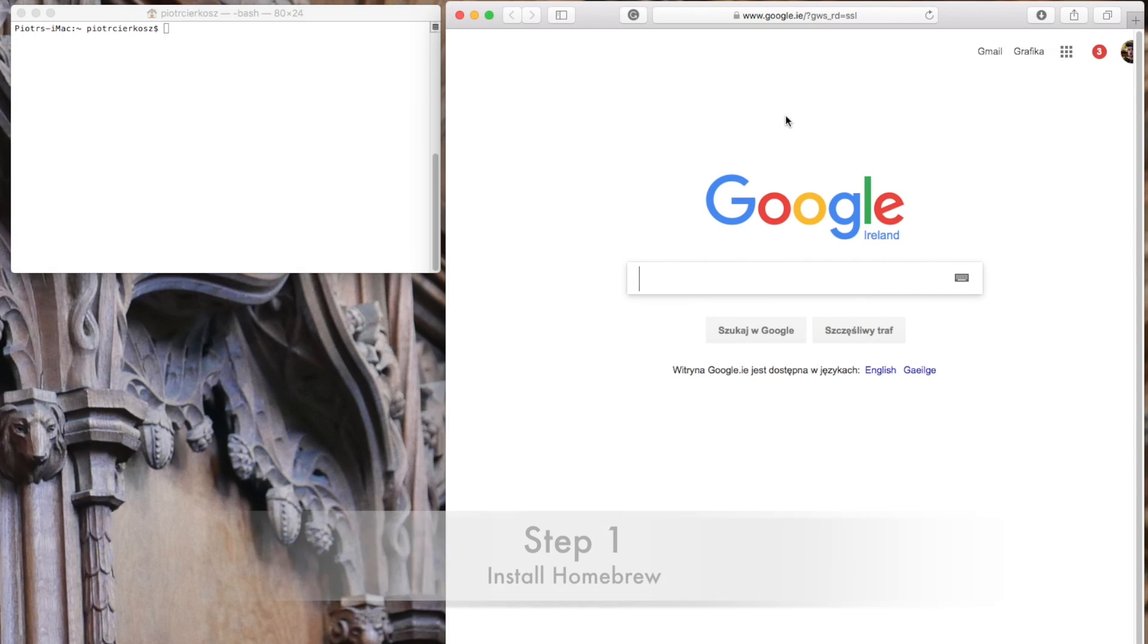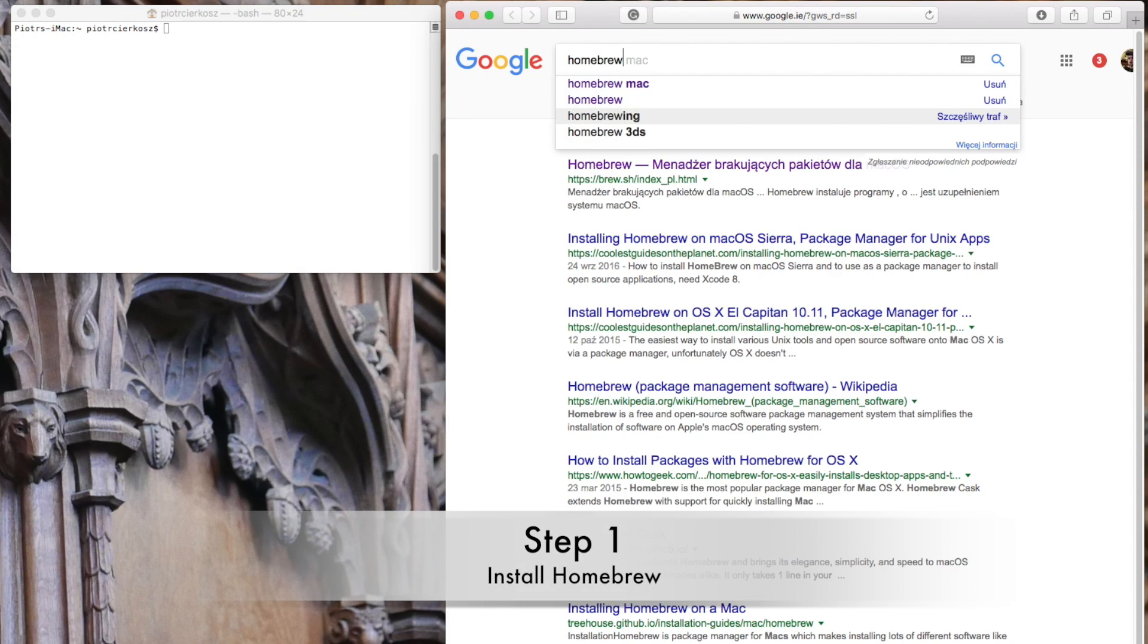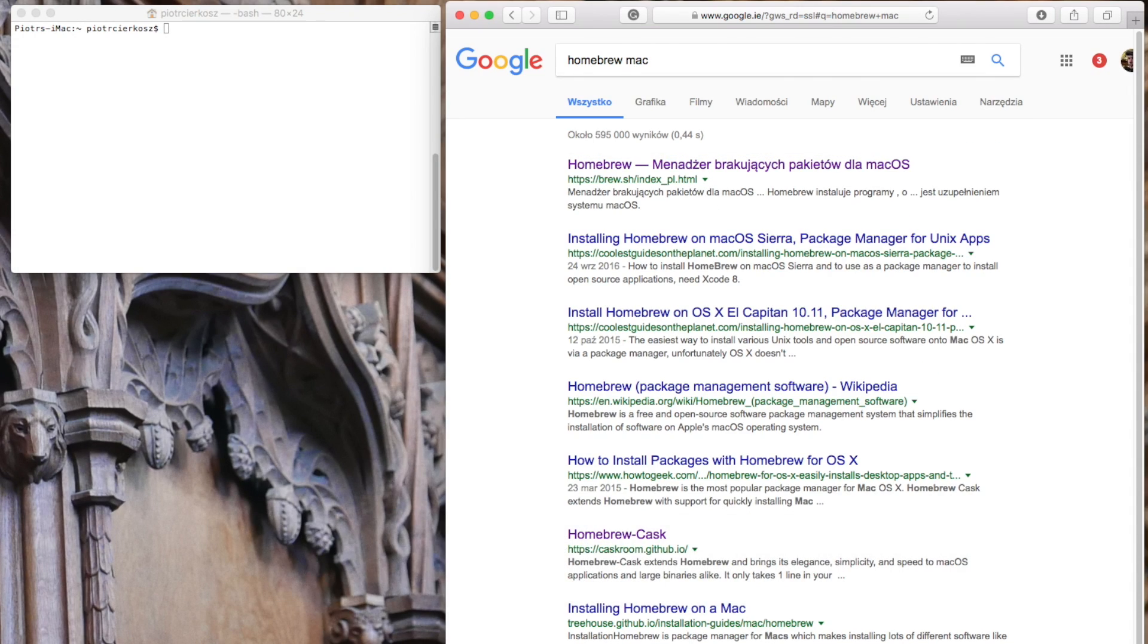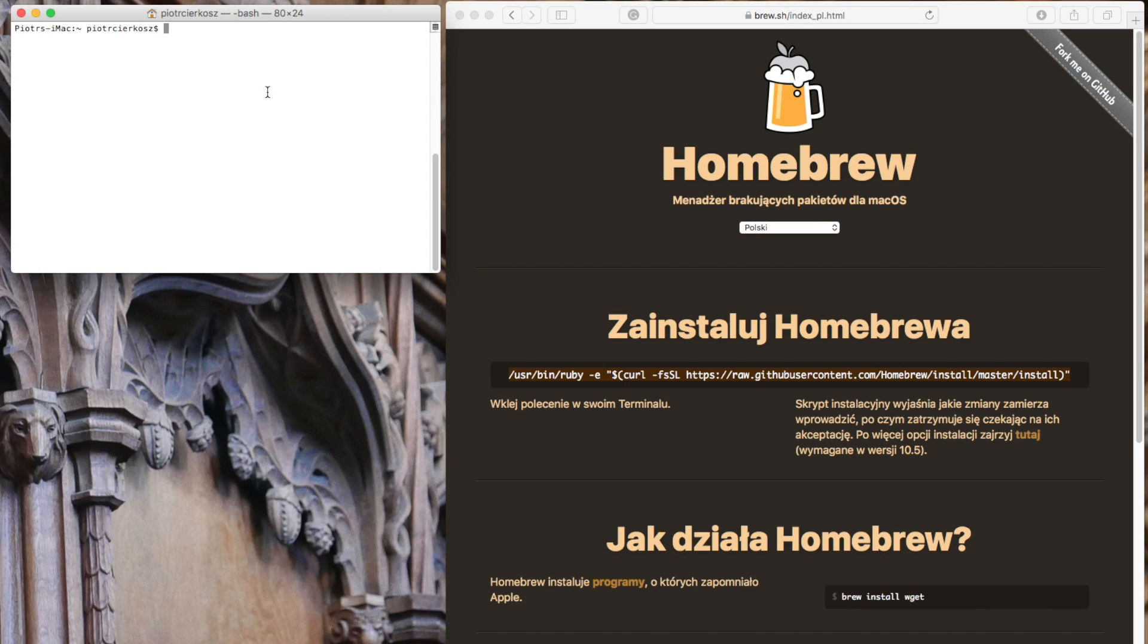We need Homebrew. Go to homebrew.sh, copy this command and paste it in your terminal.